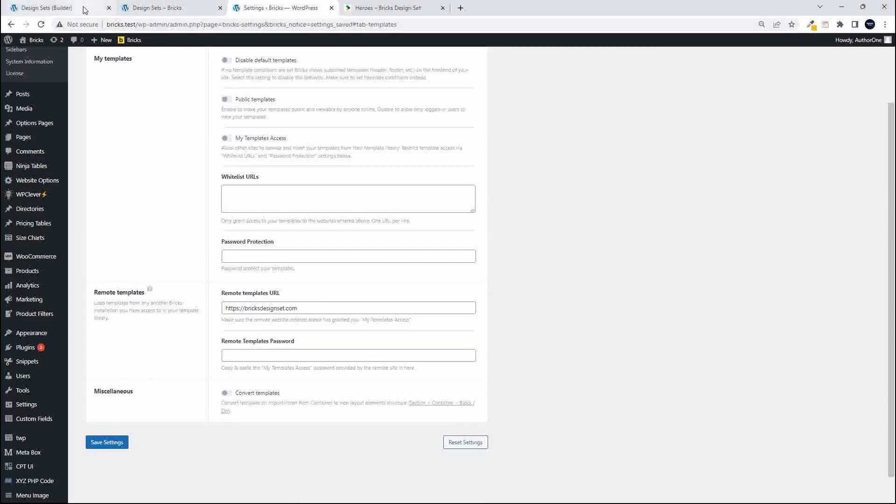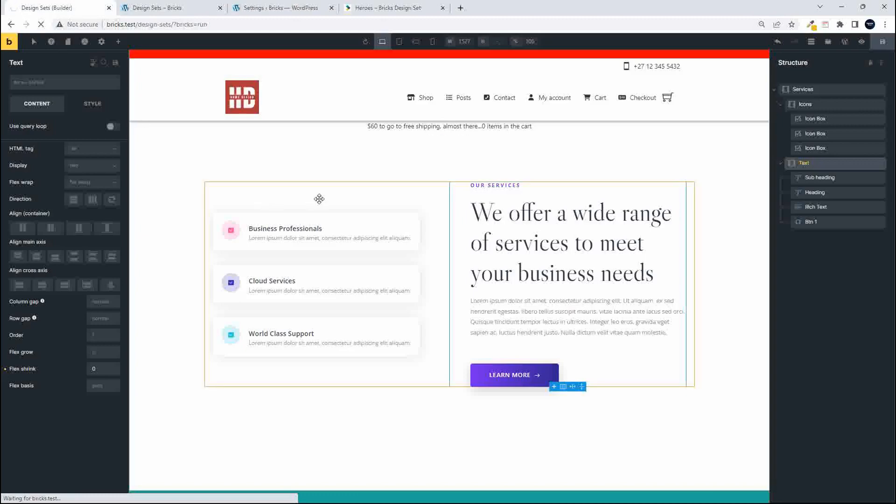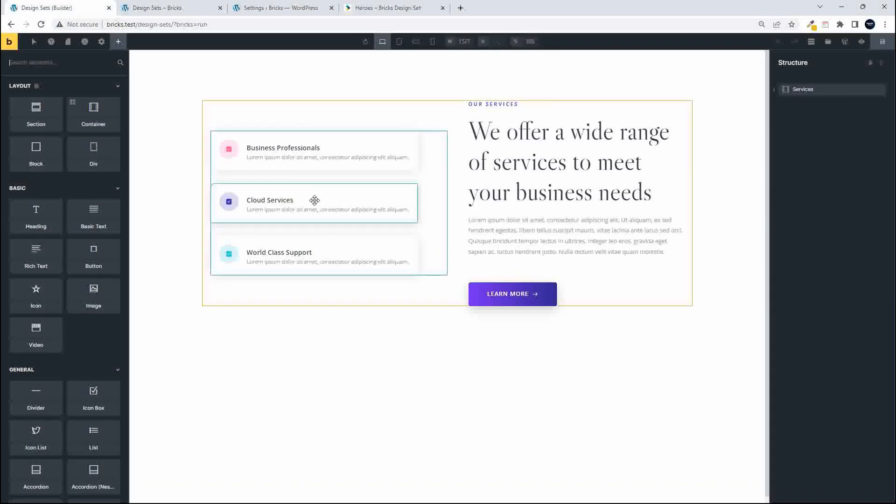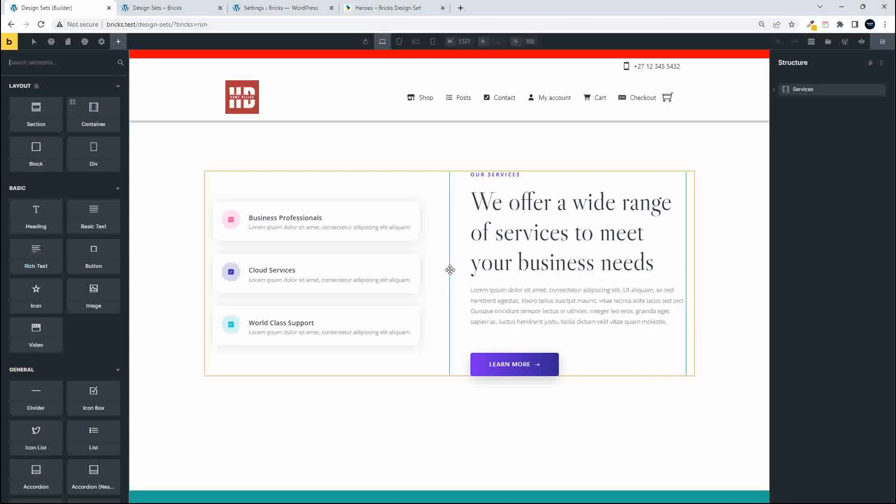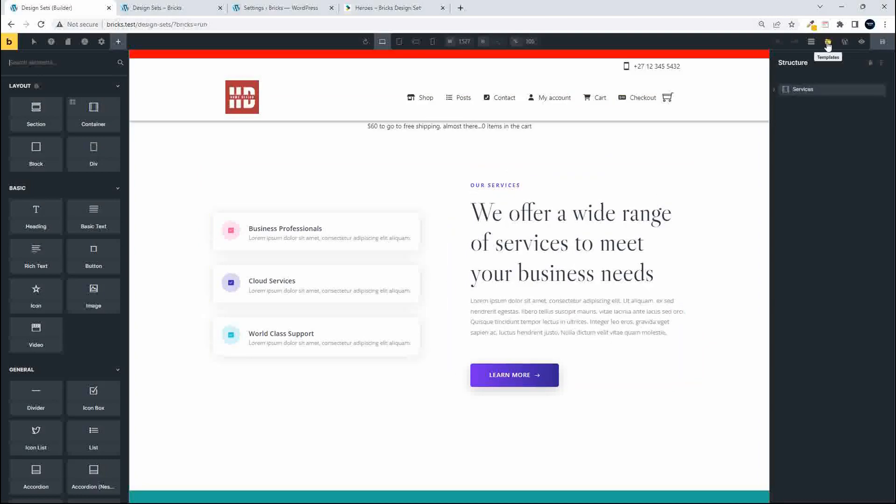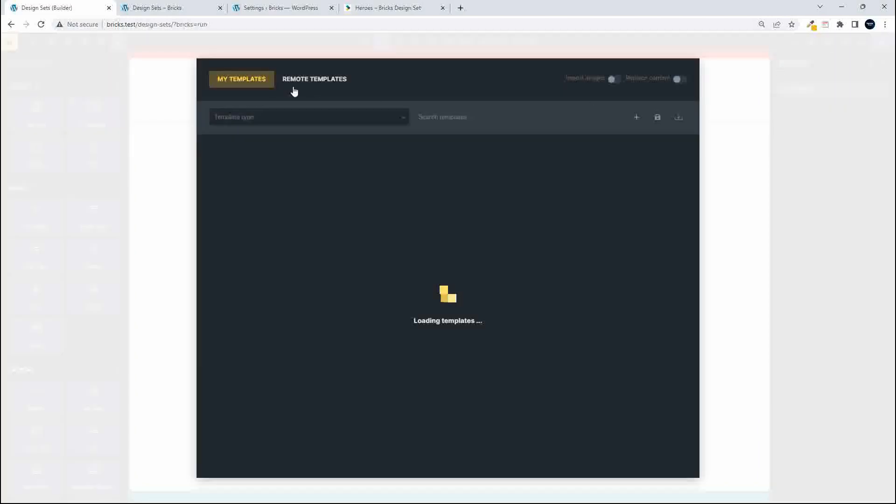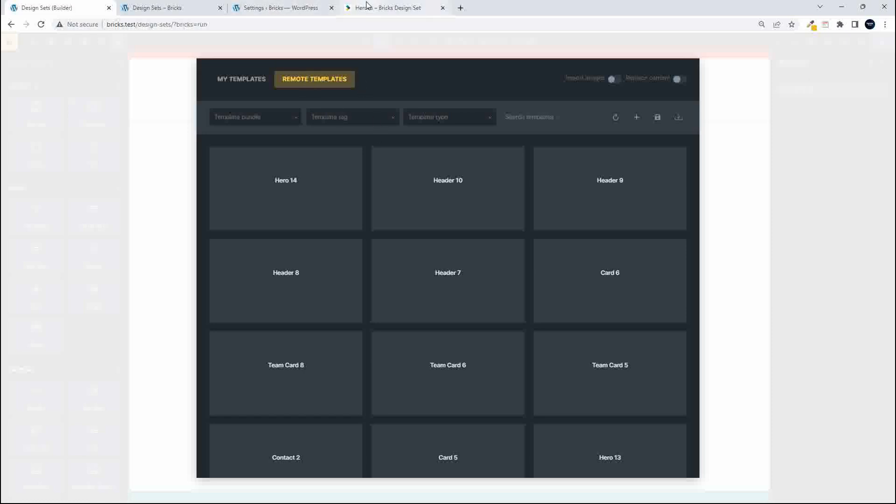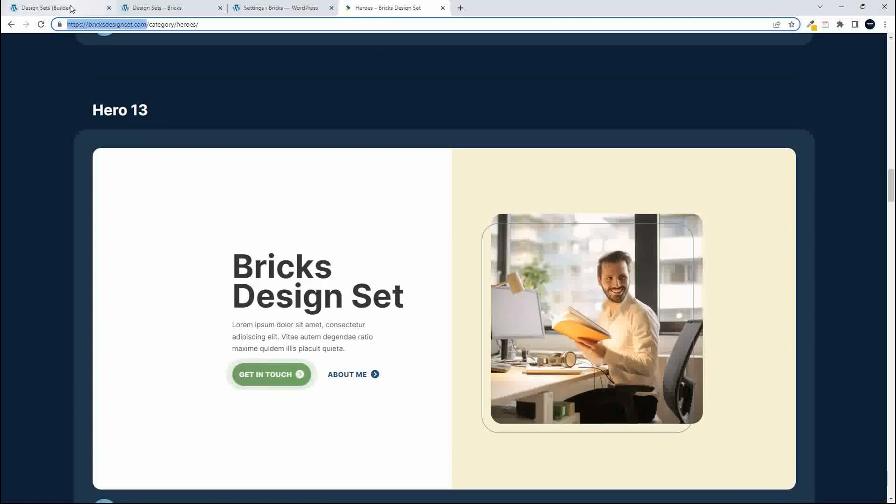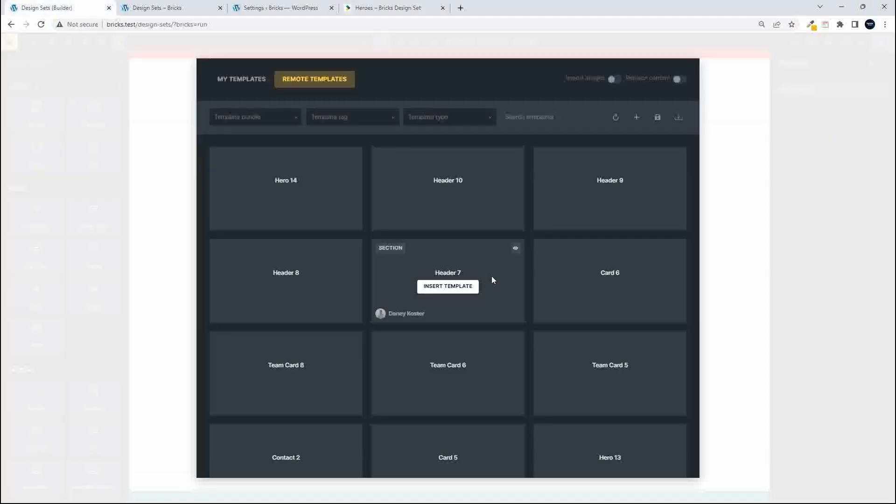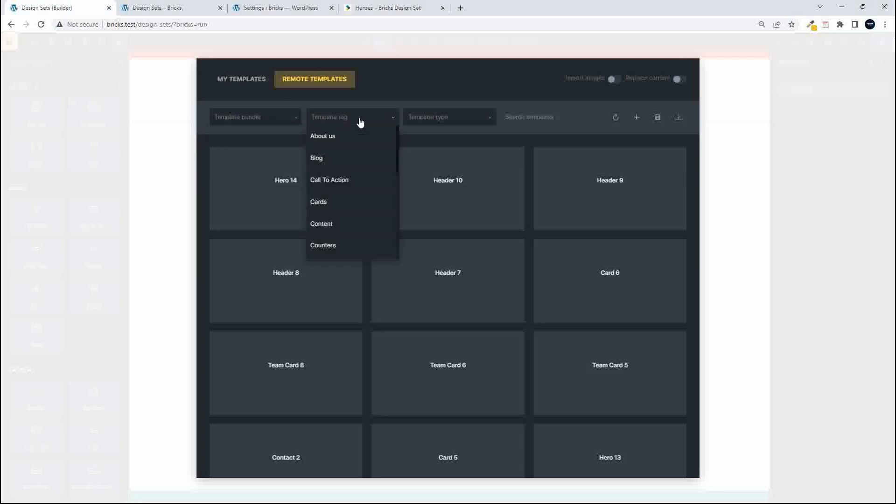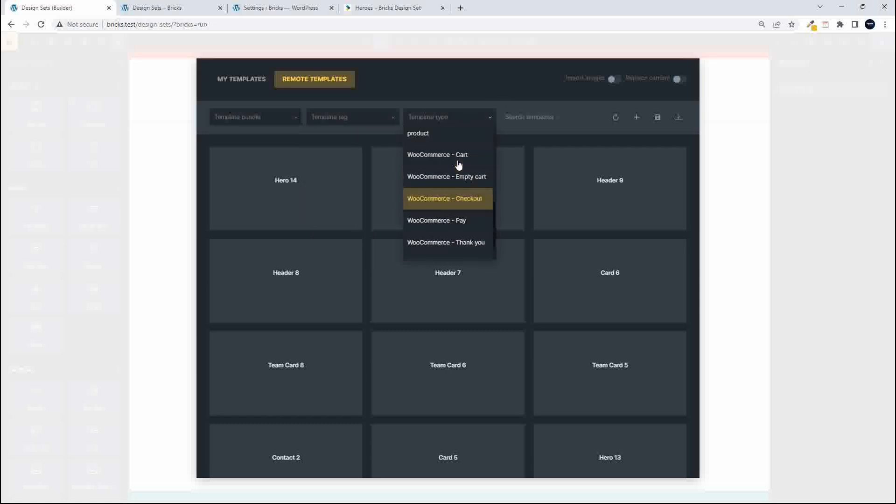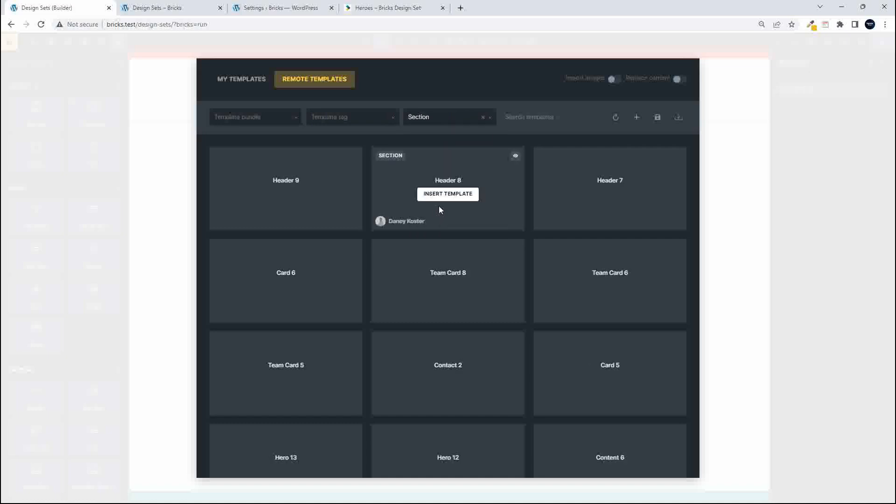With that done, head over to Bricks and I'm going to refresh and then I'm going to access the templates. So top right hand corner head over to templates and now when I hover on the remote template you'll see that it says BricksDesignSet.com because I'm accessing these from a third party website. I'm not sure why the previews aren't showing but the content is definitely available. So to give you an idea we look here at hero 13 and you can once again access using these options the way they've been categorized.